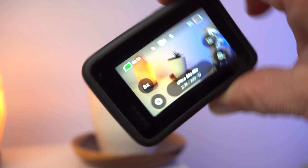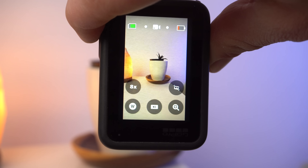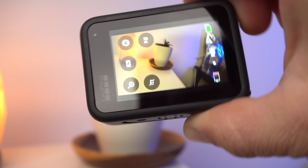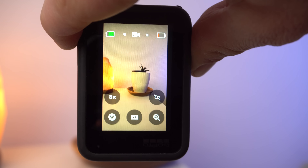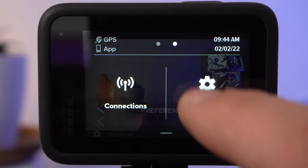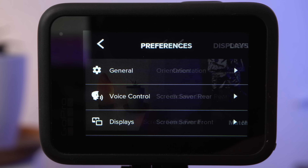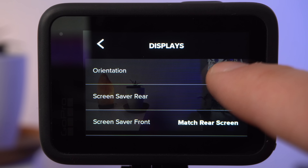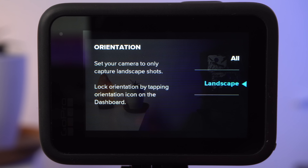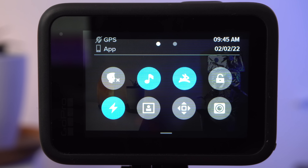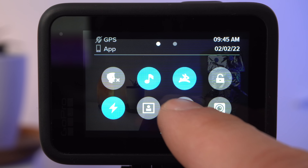With the GoPro Hero 10 you can also shoot videos with portrait orientation. Simply hold the camera in portrait mode and start recording. The problem is that sometimes you will unintentionally make a video with portrait orientation. To prevent this, there is the landscape lock, which you activate in the display menu. If on the other hand you simply want to fix the current mode, regardless of whether it's landscape or portrait orientation, you can do so in the dashboard by tapping on the appropriate icon.